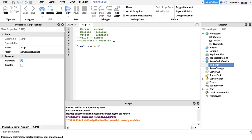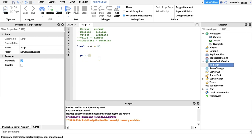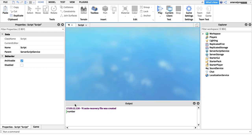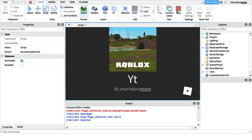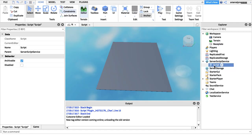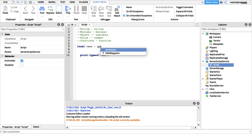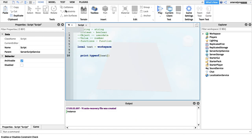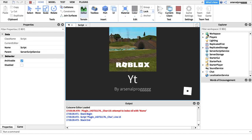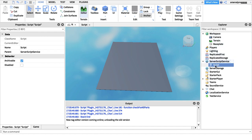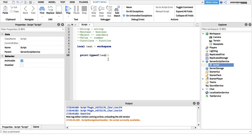Now we're going to look at typeof() — similar to type() but with one key difference. If we run print(typeof(workspace)), instead of returning 'userdata' like type() does, typeof() returns 'Instance'. An instance basically covers all those Roblox objects in the Explorer — workspace, parts, services, and so on.